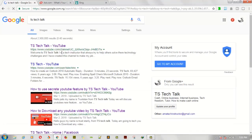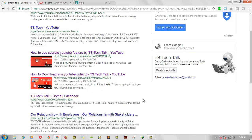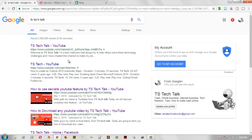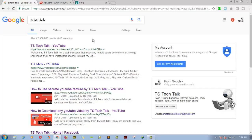My channel comes up right at the top. It says 'Welcome to TSTechTalk, I'm a tech instructor that always tries to help others solve problems.' This is my channel, and right here it also shows my Google Plus channel. I'm very visible online. I really took time to optimize my channel properly, and I started this channel in December.